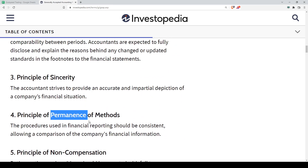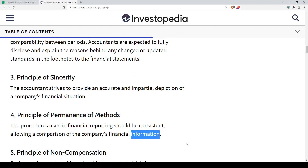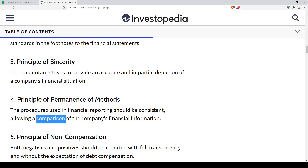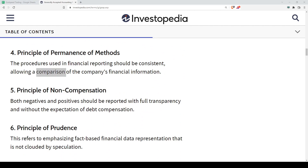The fourth principle is Permanence of Methods, which is a bit similar to consistency — it refers to consistent comparison of financial information. It allows comparison of a company's financial information not only within the same company but also across different companies in the same industry. For example, investors may want to compare the cash flow statement from last year to this year, so it's important that the accountant uses the same methods.